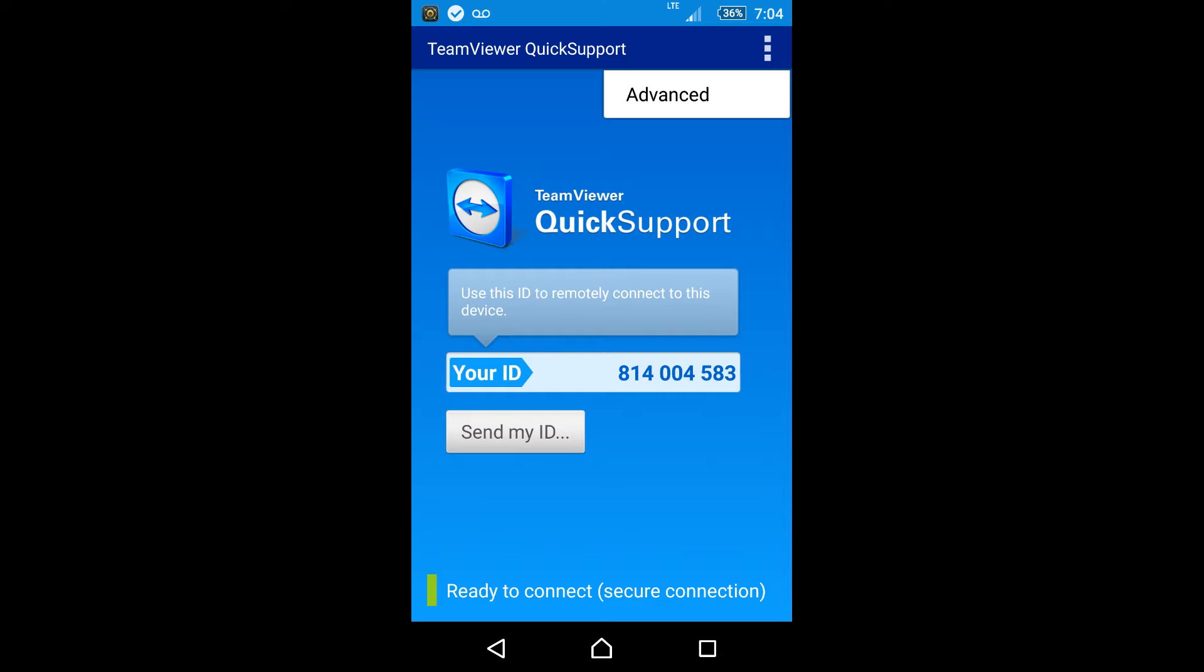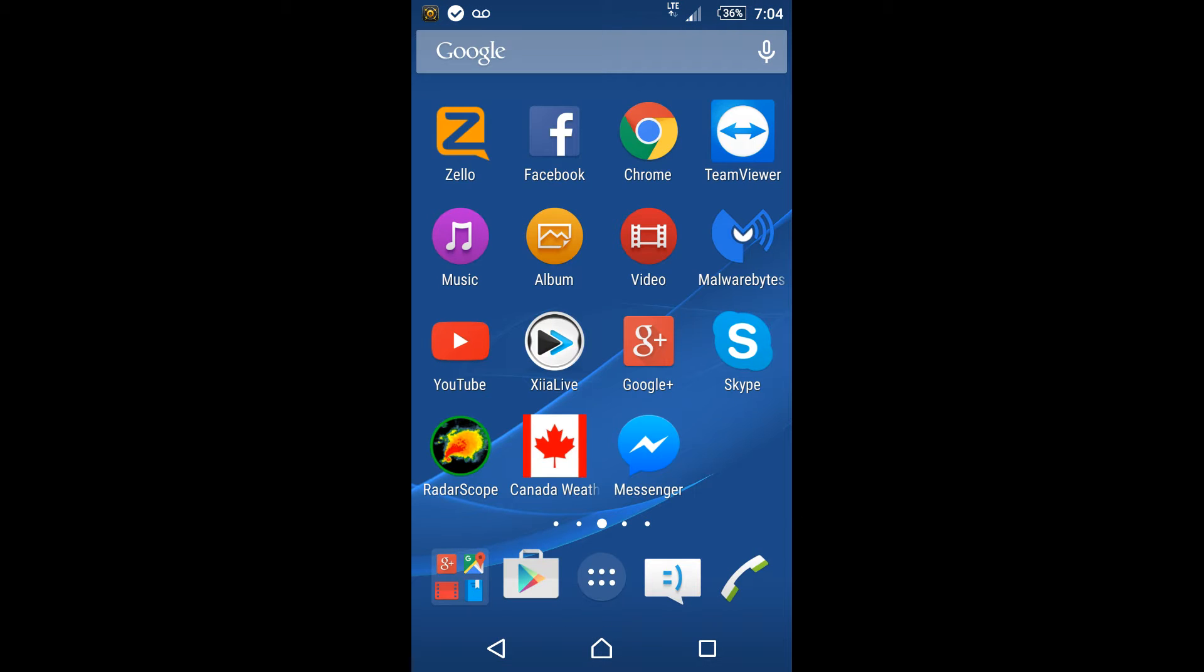Alright, so once you're on your mobile network and you're ready to go, you're going to go onto your actual computer and you're going to download TeamViewer on your computer as well. So I'm just going to open up the camera real quick.